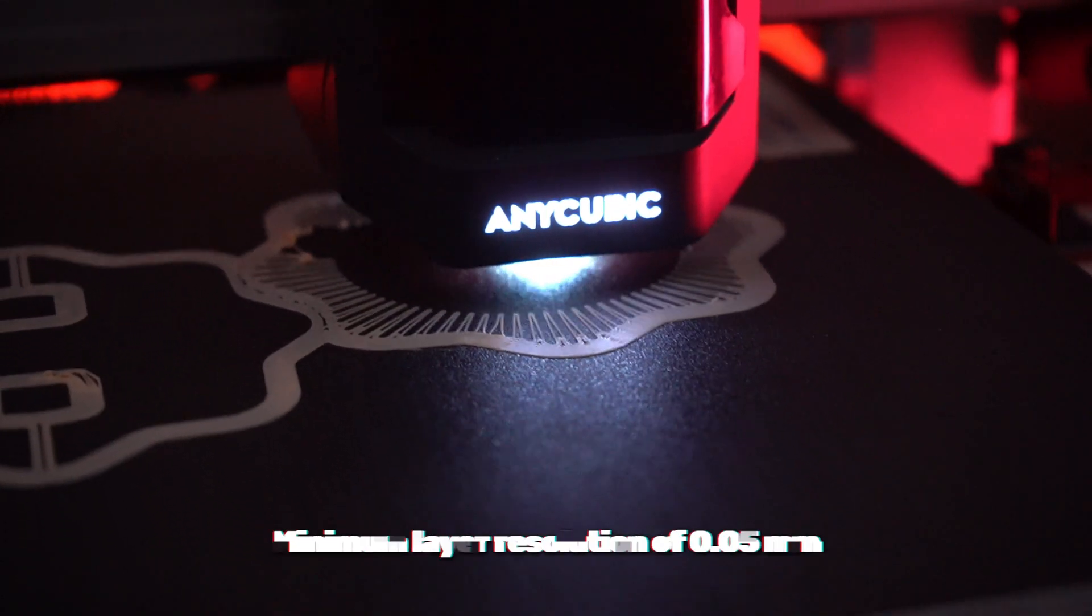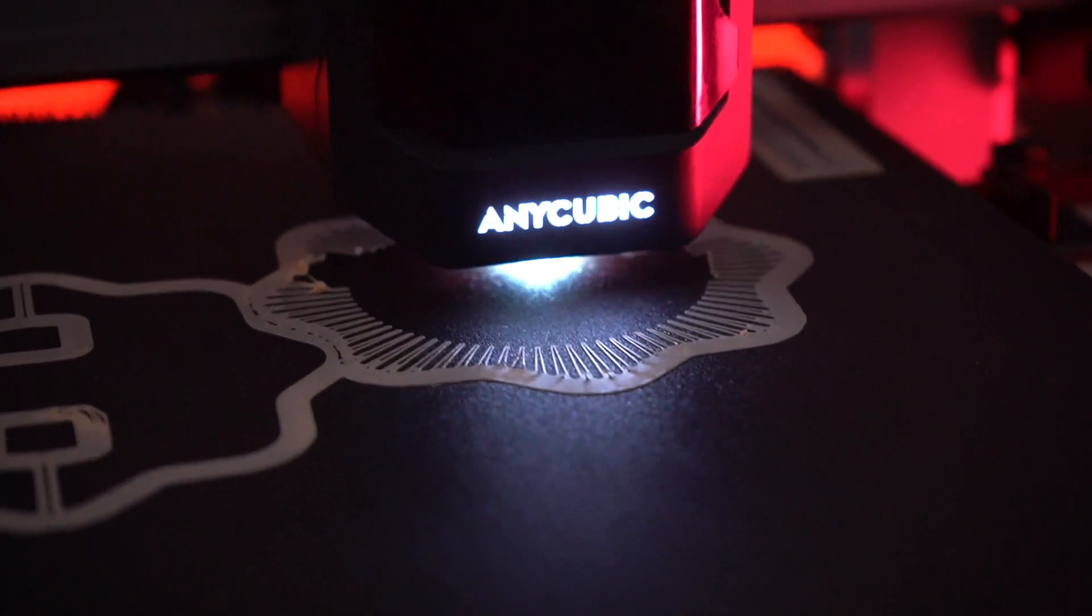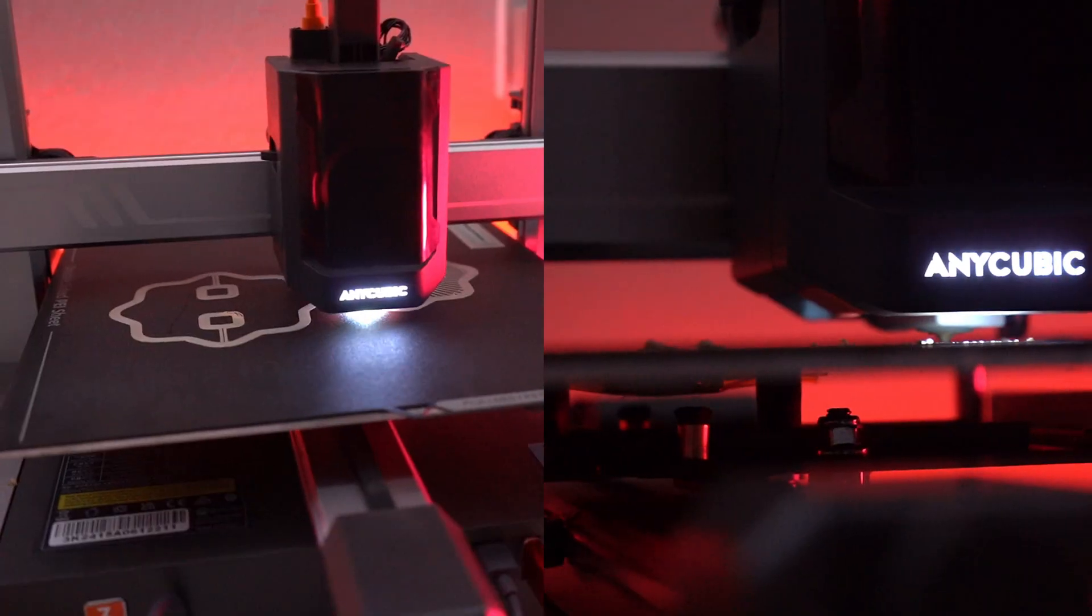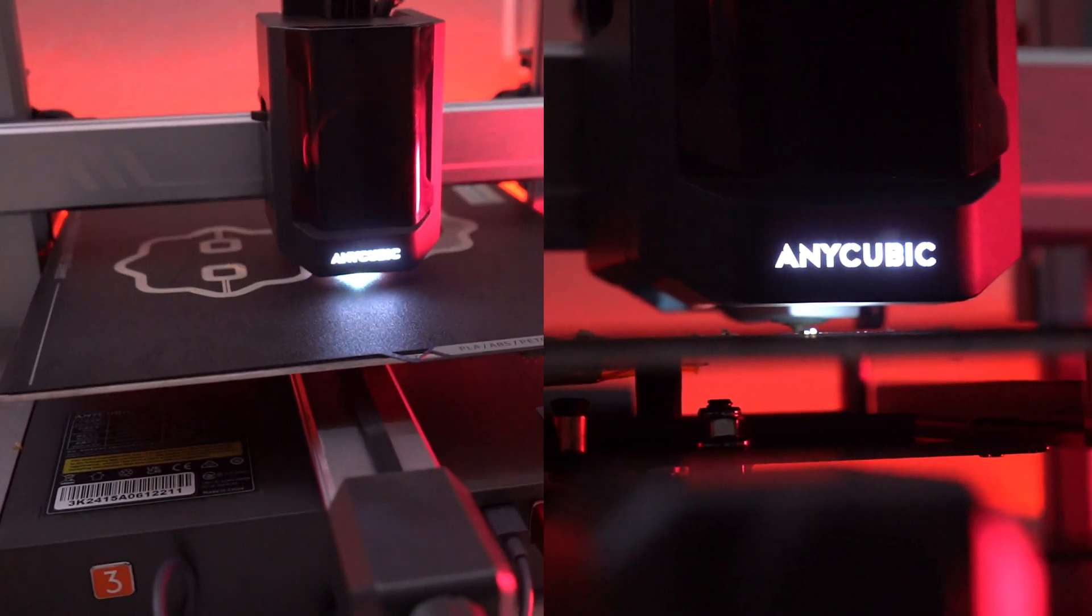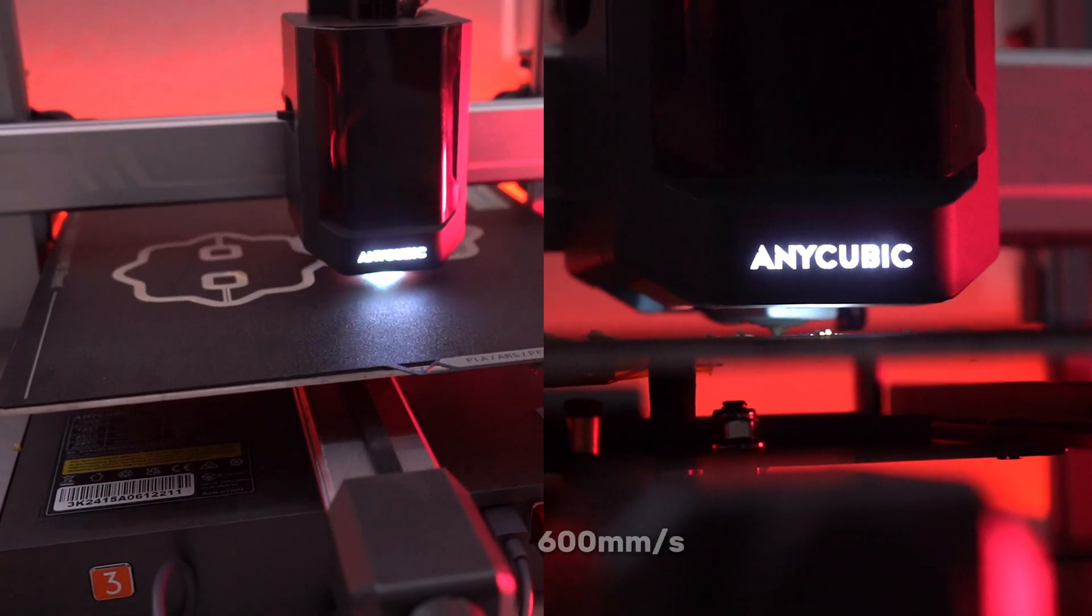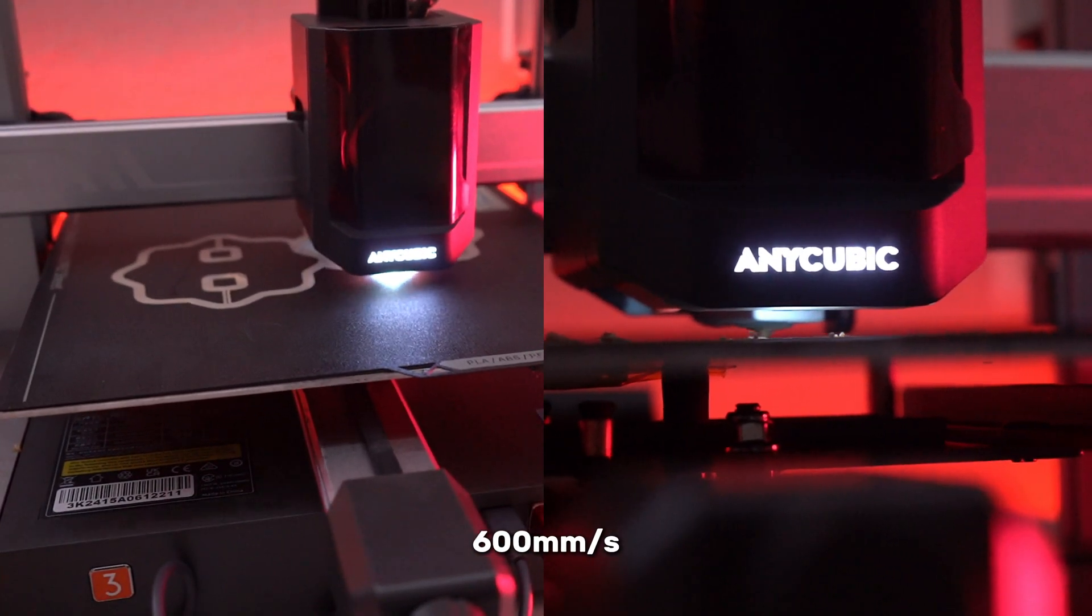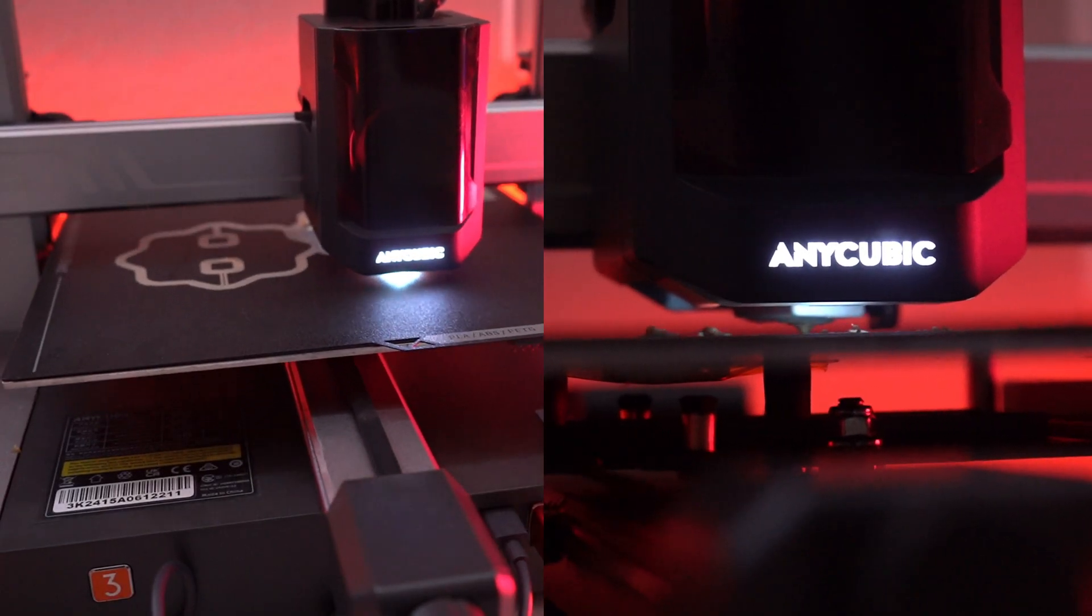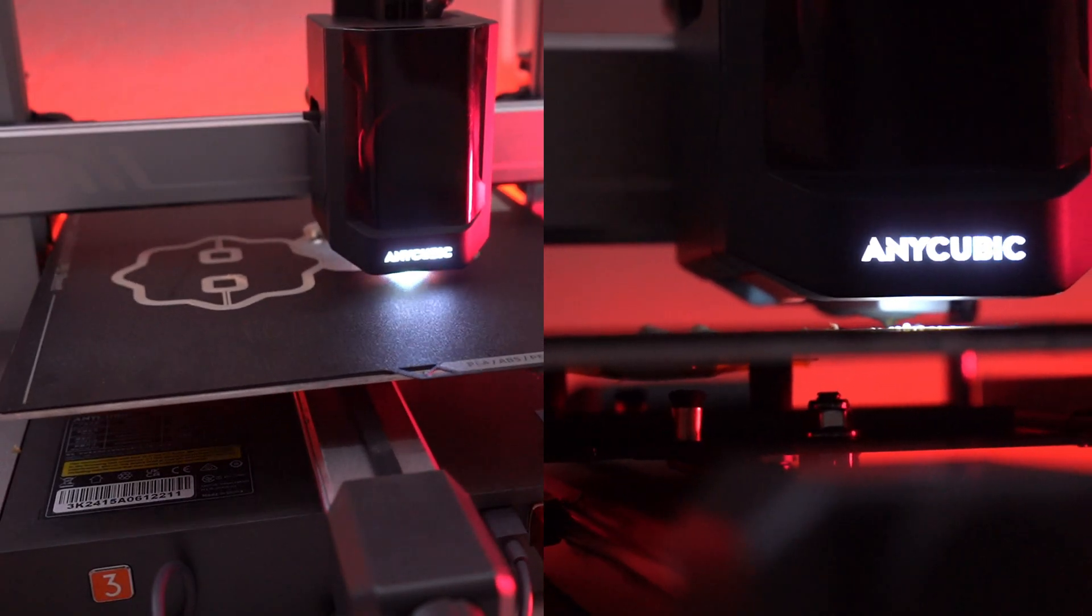With a maximum print speed of up to 600mm per second, you won't be waiting long to see your creations take shape.